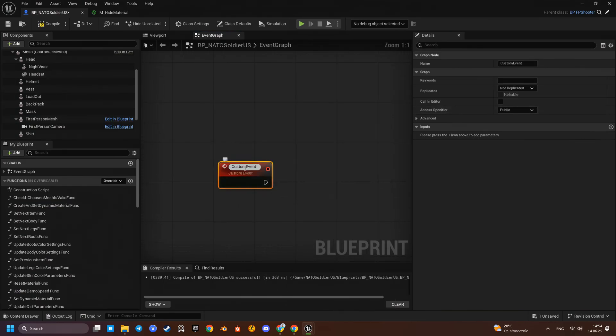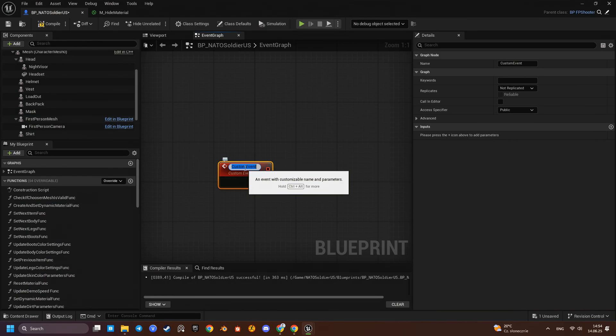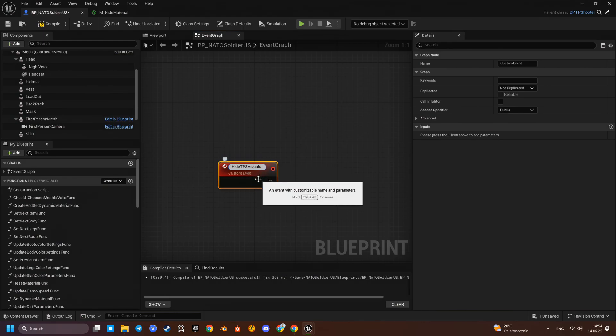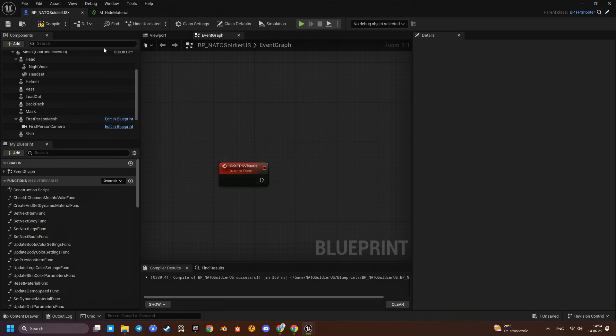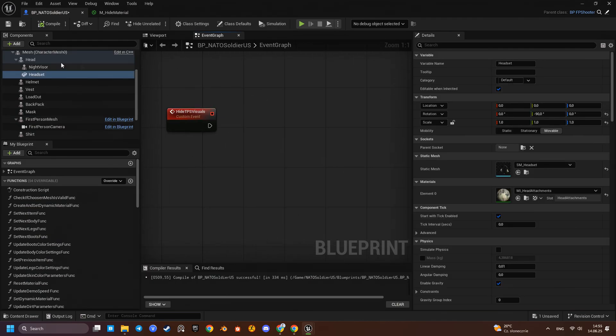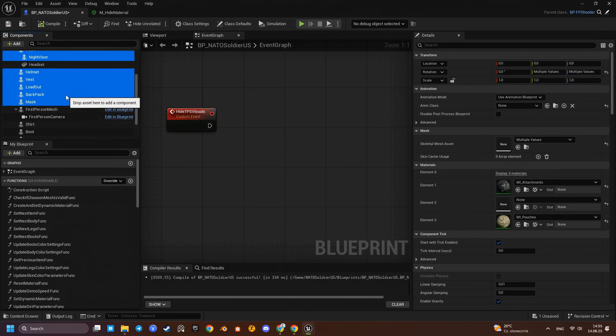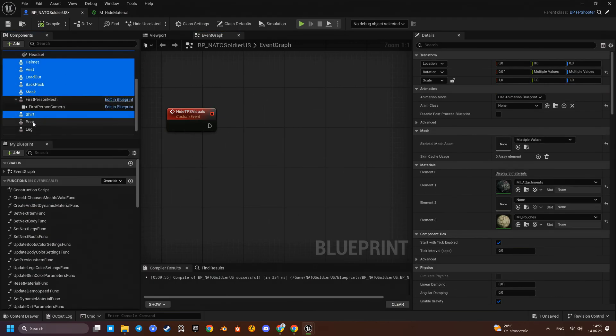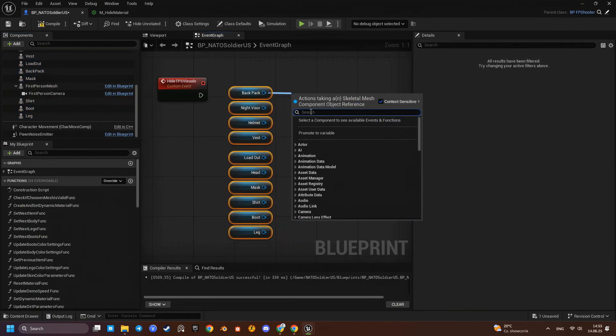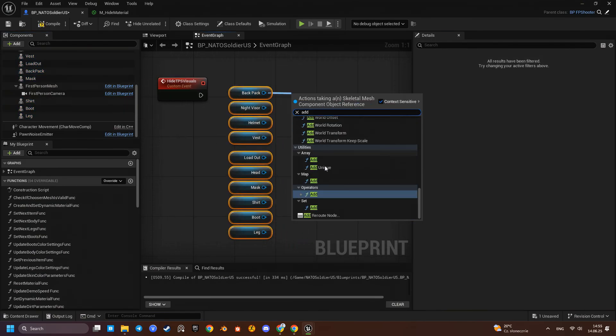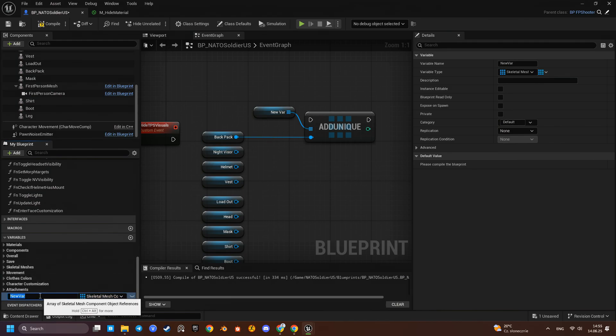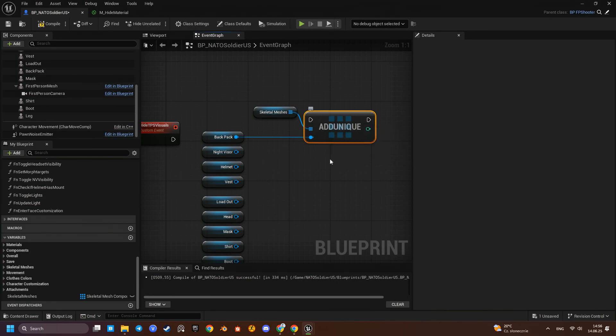Let's create a dedicated event that hides the third-person components only for the local controller player. We won't replicate this event, so it will only run on the local machine. That way only the controller player sees the masked material applied.